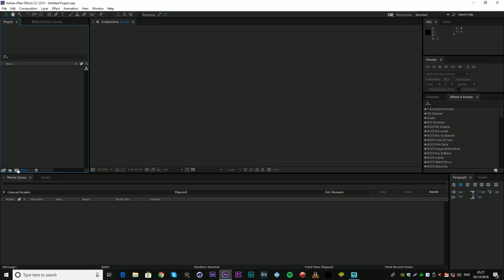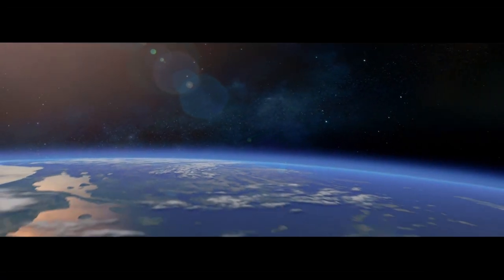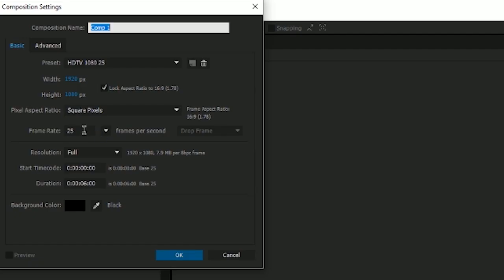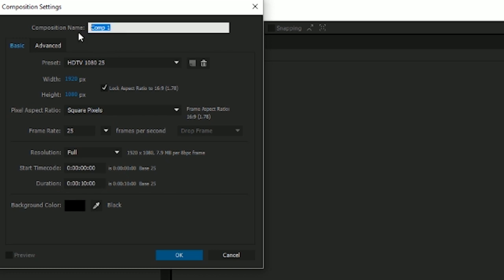You're going to want to start off by creating a composition, and you will want to check that all the settings are correct. I'm going to be making mine in 1080p, so mine is going to be 1920 by 1080. You want to always have it in 16 by 9 if you're making for widescreen. Next you want to check the frame rate — 25 is the universal frame rate for Hollywood feature films. Set your duration to about 10 seconds so we've got a little bit of room to work with. I'm going to call this composition 'tutorial'.